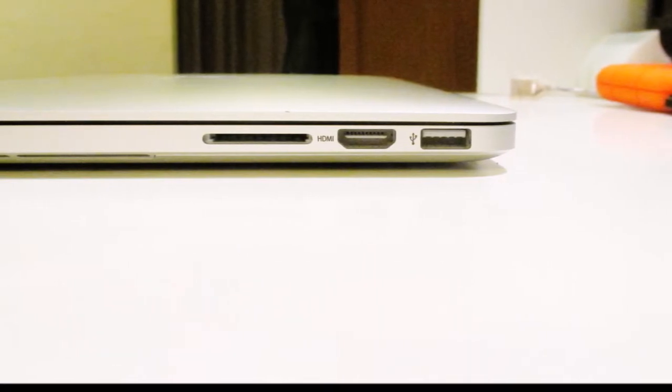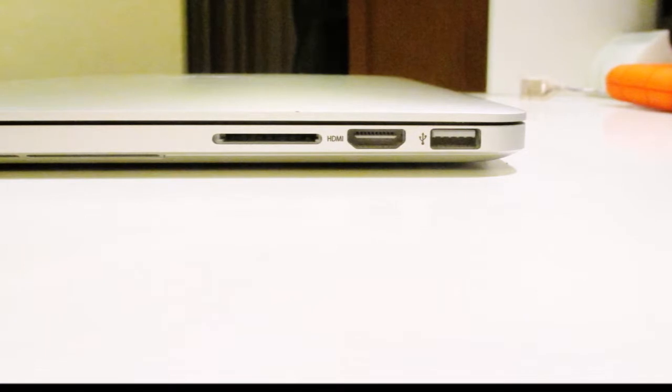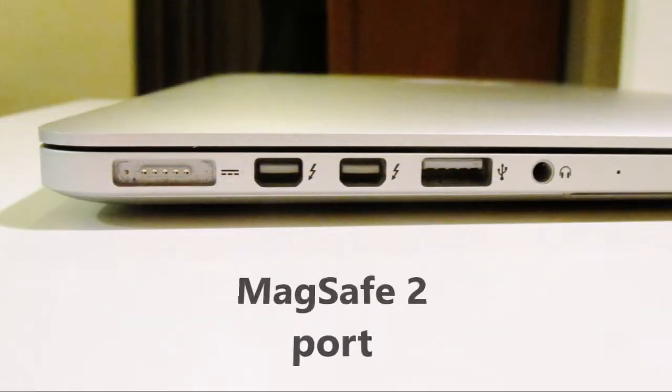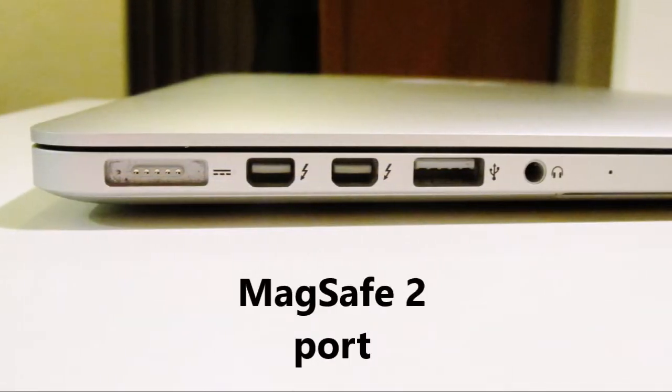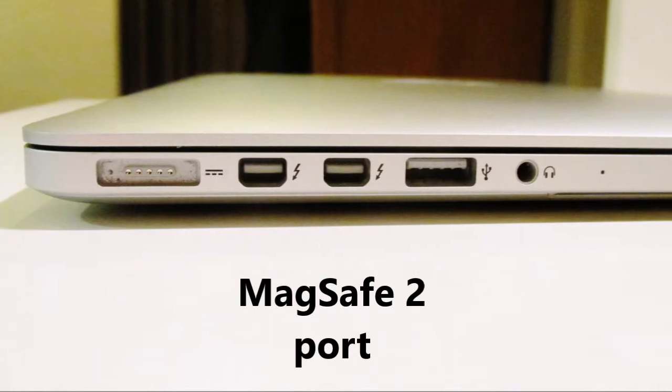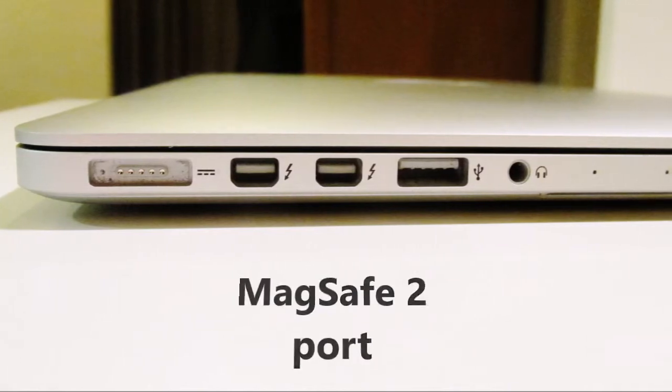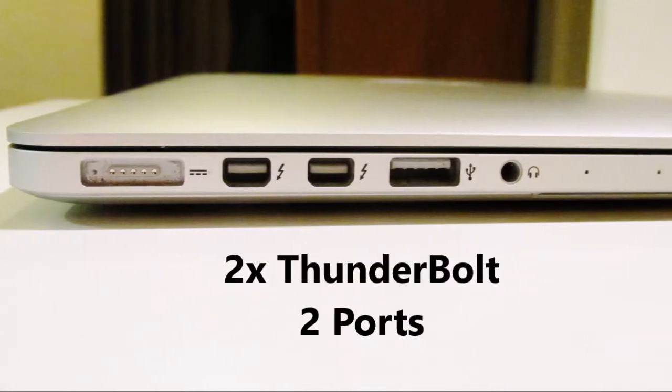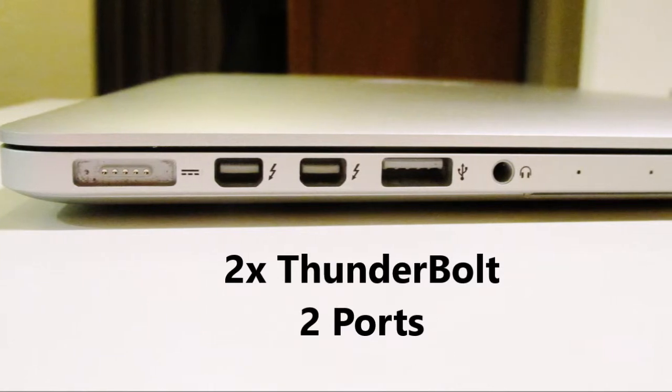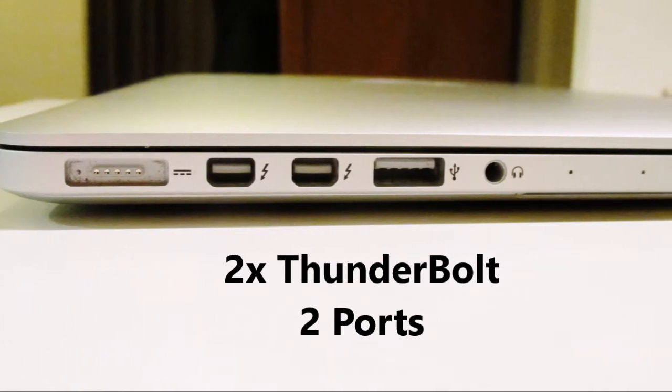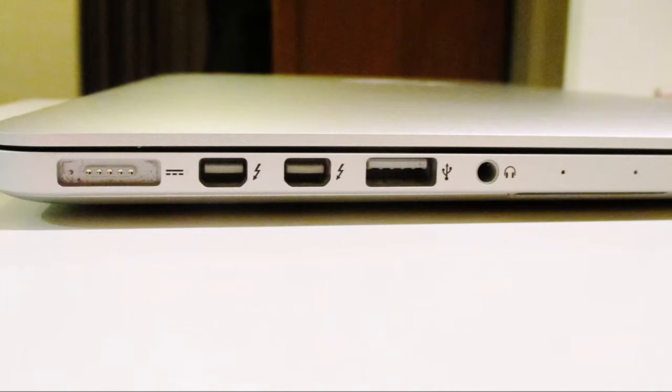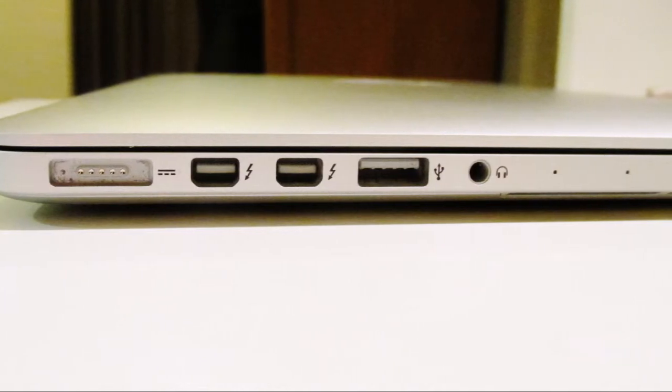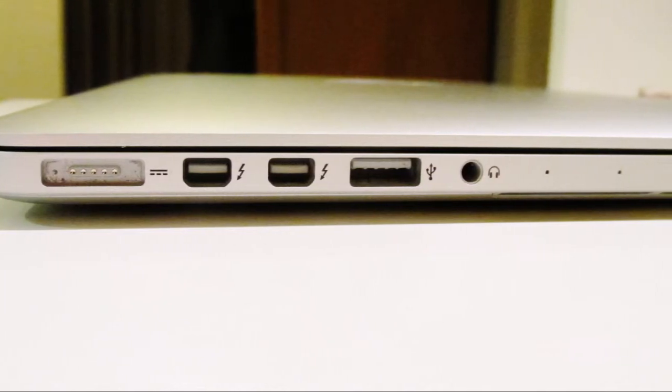On the left hand side, we have the MagSafe 2 power supply, which is magnetic so it's less likely to fall out. Then we have two Thunderbolt 2 ports with unreal speeds. You can get 20 gigabytes per second of bandwidth on each external drive.